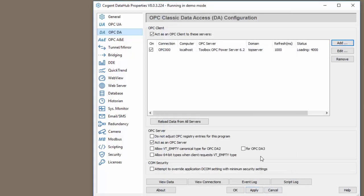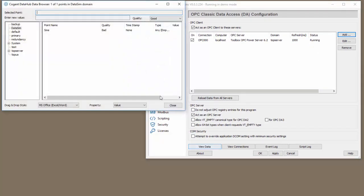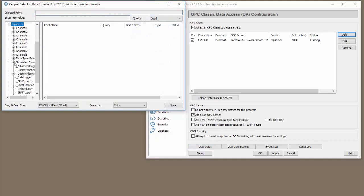Apply. When you connect to your OPC server it should load all the items and it should go to a running status. This means we have an active connection to the server. If we view the data and go to the top server section we can see all the tags we sucked in.